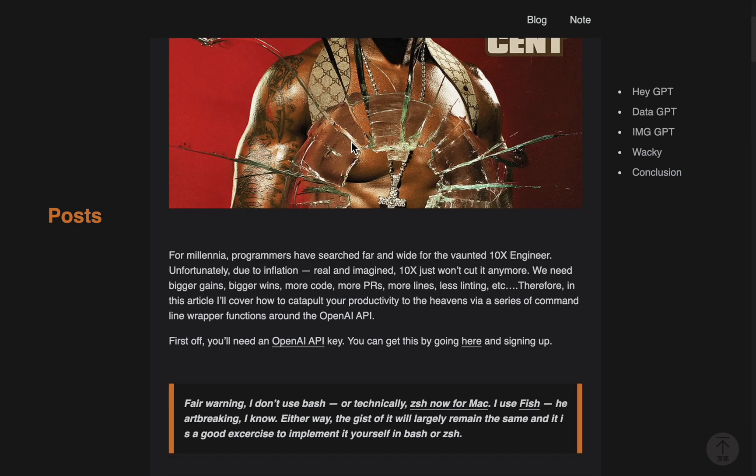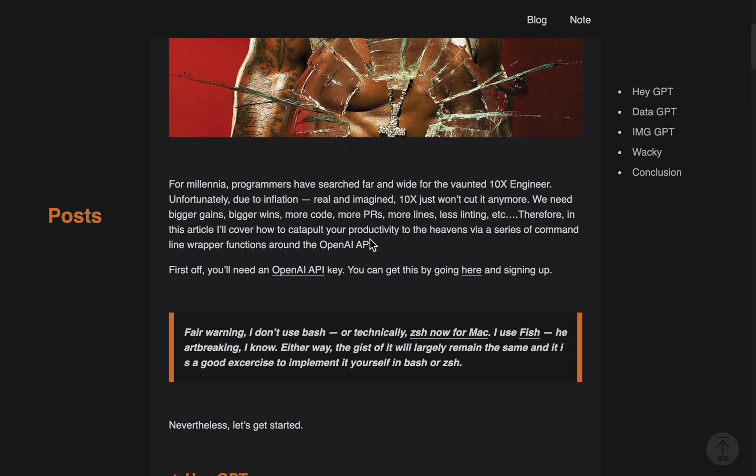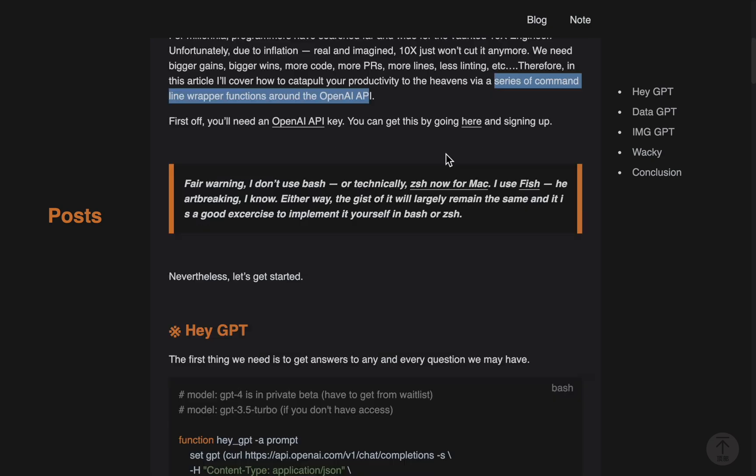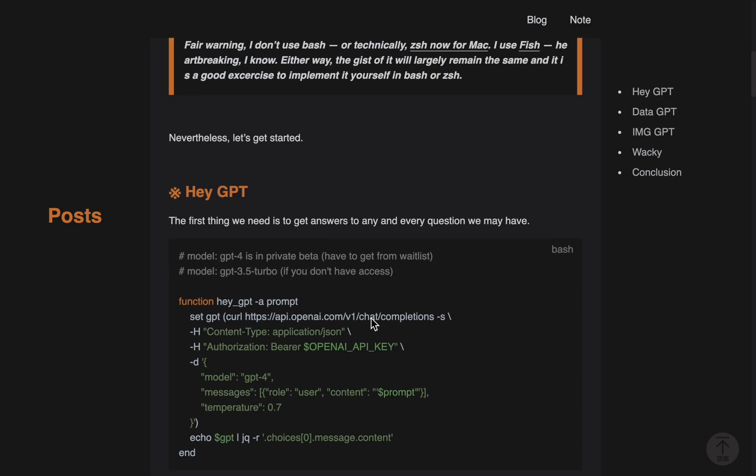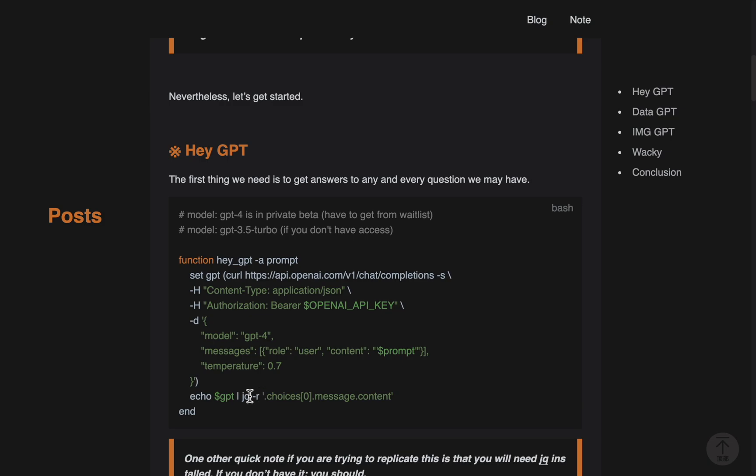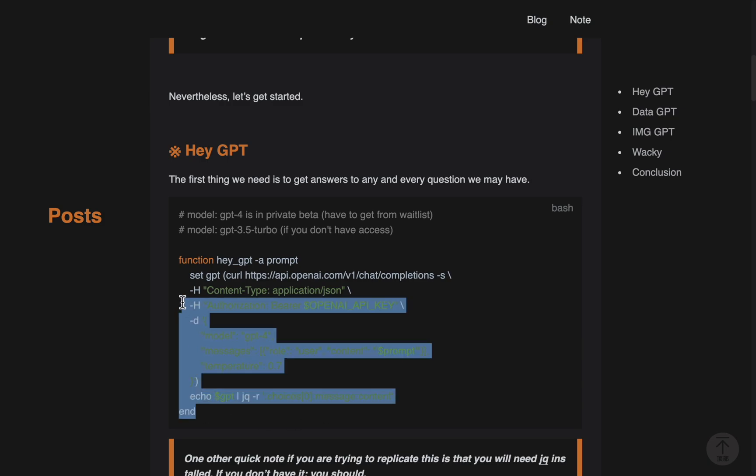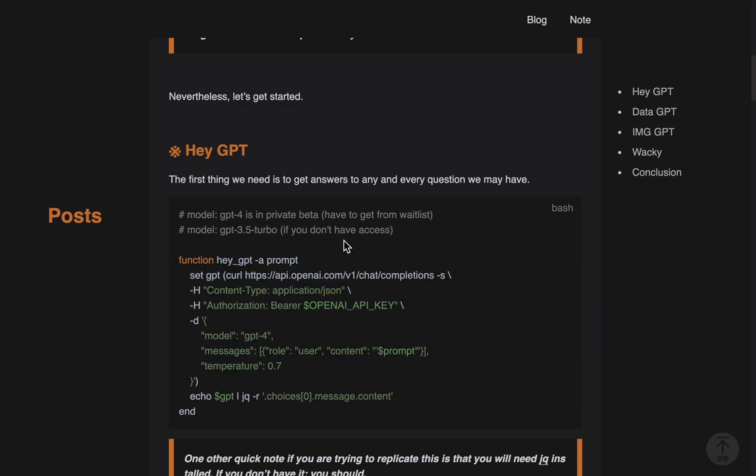Let me show you how to implement this strategy. It's all about creating a series of command line wrapper functions around the OpenAI API. He uses fish instead of bash and also uses something called jq. I already took this code and converted it from a fish script to a bash script and made it so it didn't use jq.